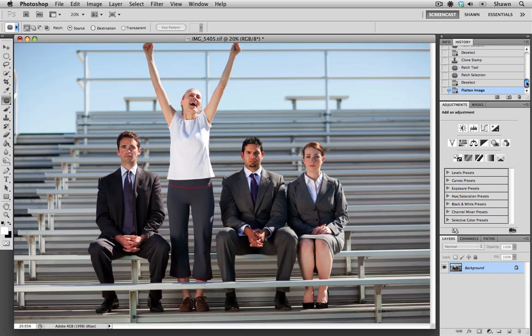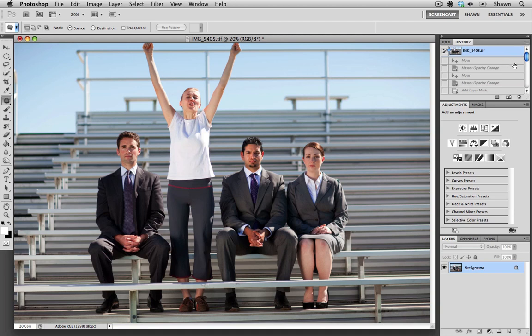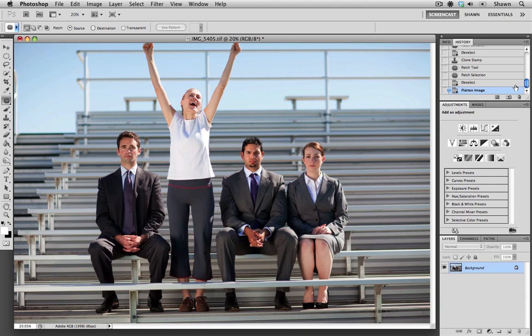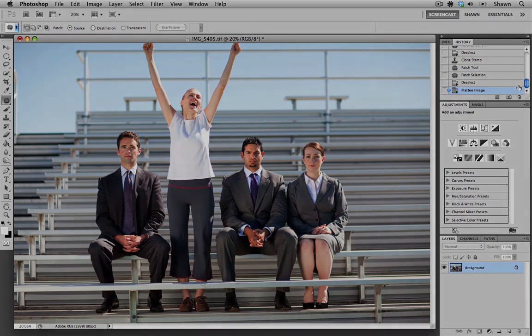I'm going to go full frame and again, preview it before and after. Again I think that looks good. I hope this has been helpful and please check back for more tutorials. Take care.